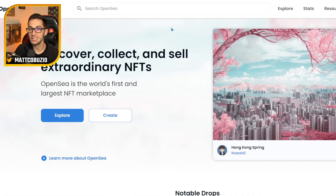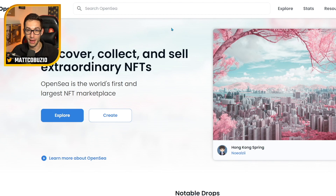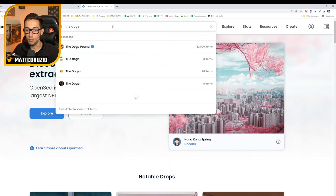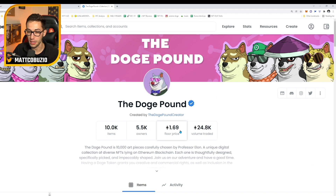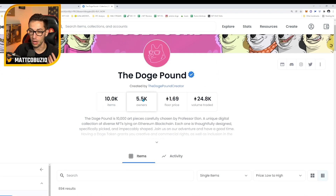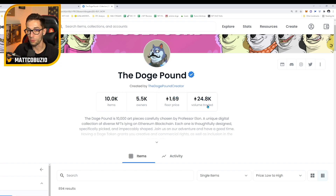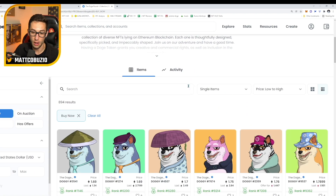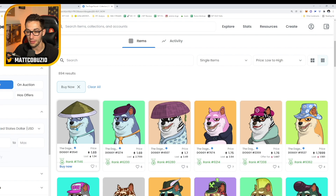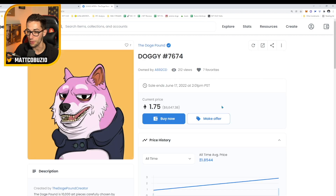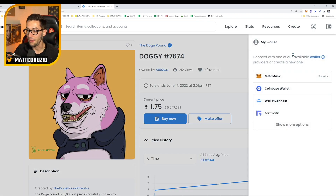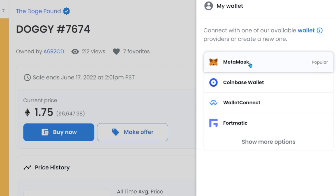Now let's head over to OpenSea and show you how easy it is to make an OpenSea account once you have your MetaMask installed. We're on OpenSea right now. I'm going to go over to one of my favorite projects, the Doge Pound, and you can see right here all the information about this NFT — how many items there are, how many owners, the floor price, what the total volume traded is. So let's say I wanted to go over and buy this Doge right here. I can go and click buy now, and then it's going to bring up a section which is going to ask me to connect my wallet. We're going to click MetaMask because it's the most popular one and that's the one we just created.